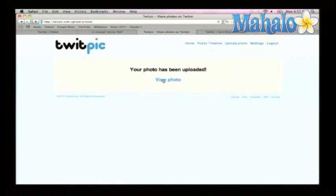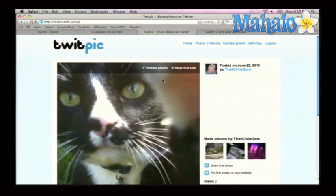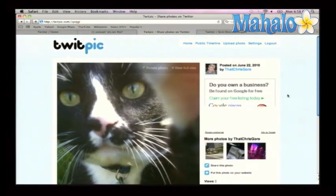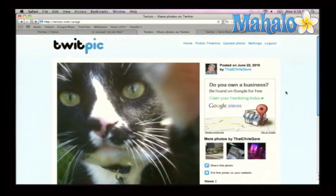View photo. Awww, he's so cute. And now everyone on Twitter can see the picture of my cat. Now if you want to learn more about Twitter, just click on any of the links around me. And send some pictures out — maybe I'll look at them.